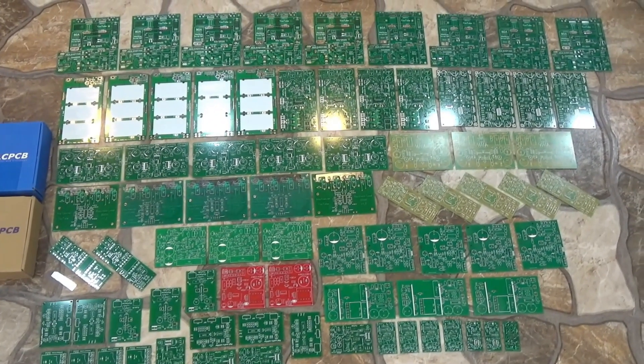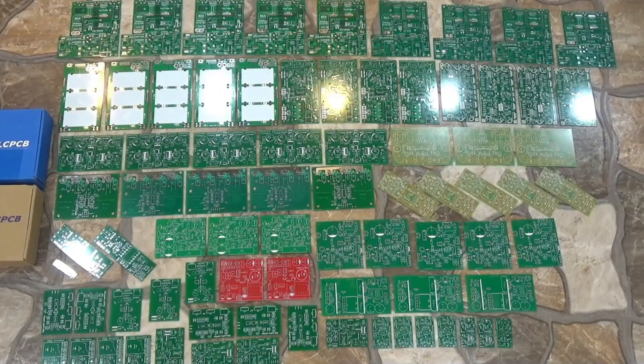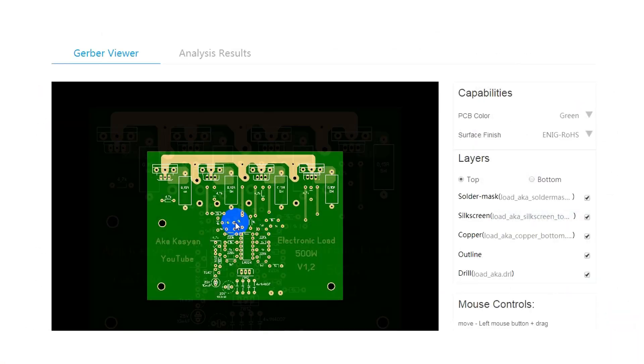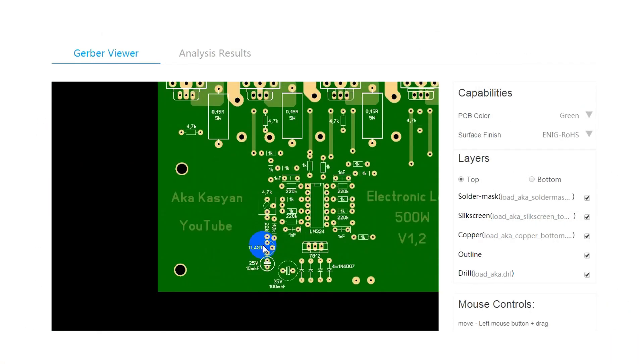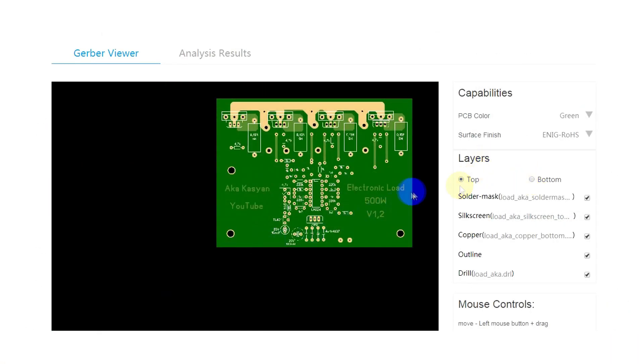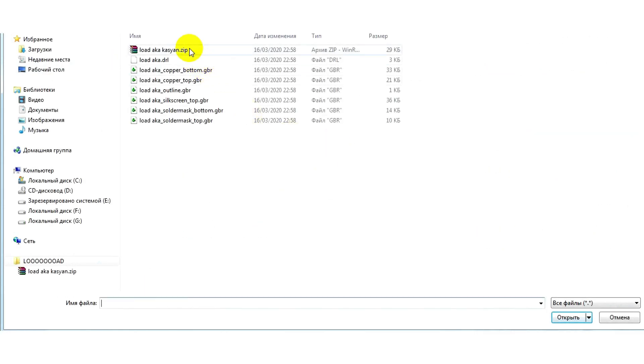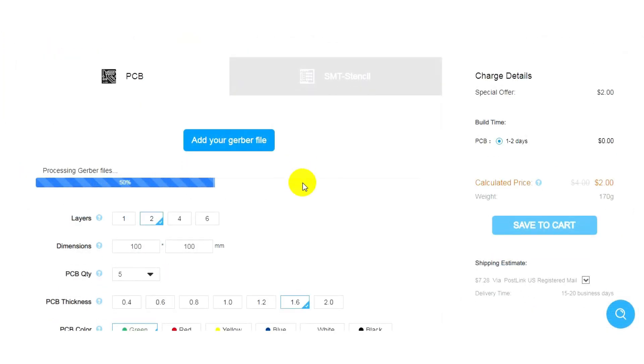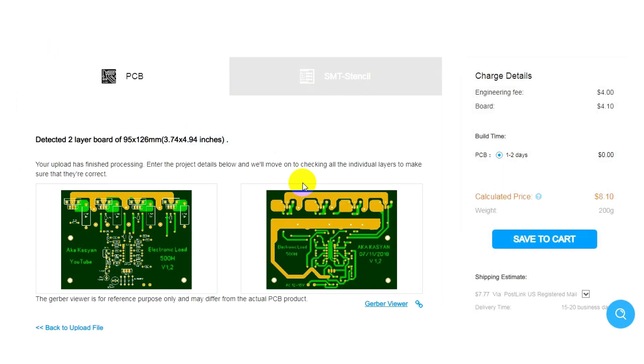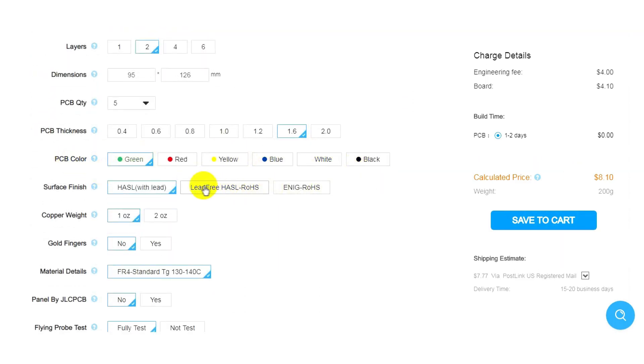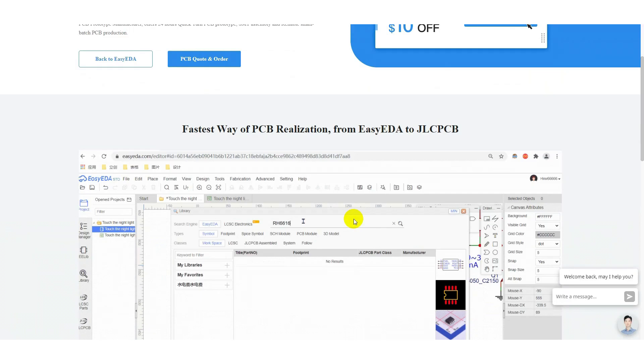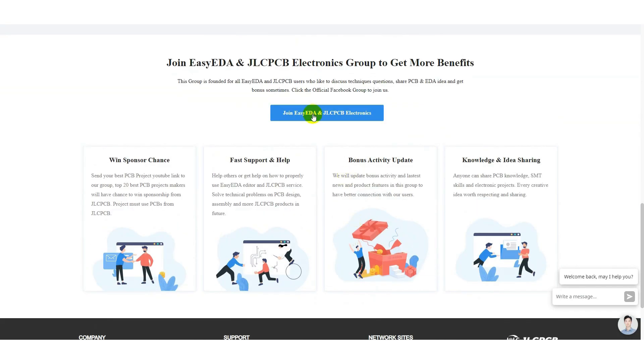JLCPCB is able to manufacture high quality boards for every taste, including complex multi-layer boards. All you need to do is just upload the original Gerber files to your project, pay for the order, and wait for the delivery. Find quality at reasonable prices guaranteed. You will find a link to the JLCPCB website in the description.